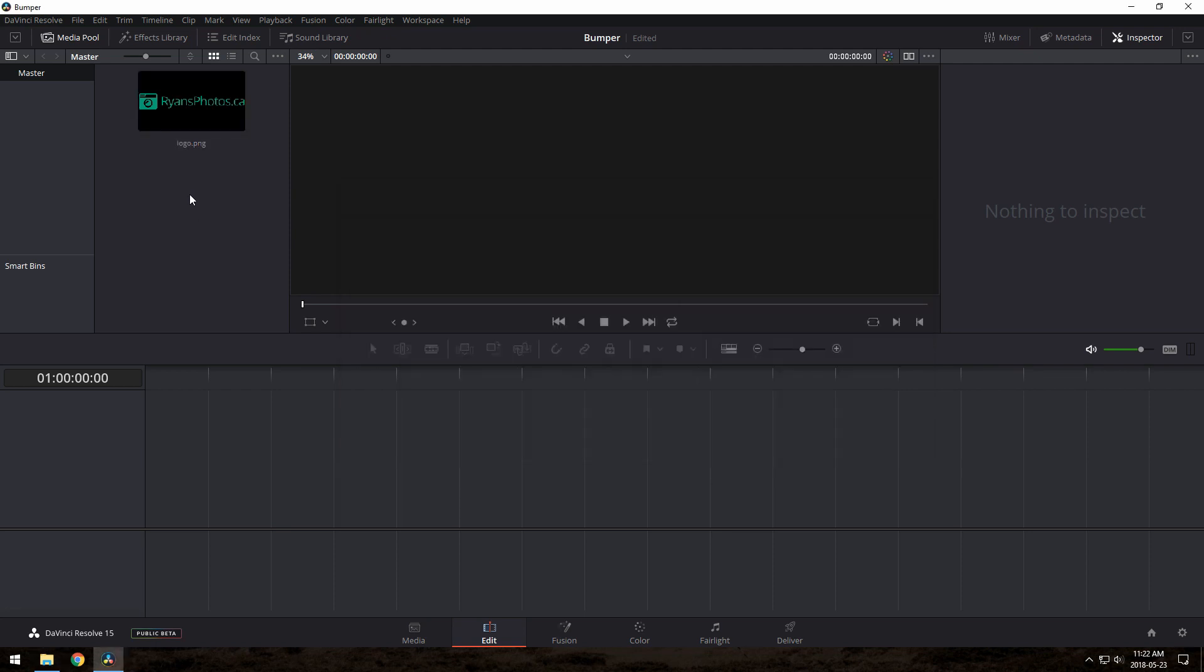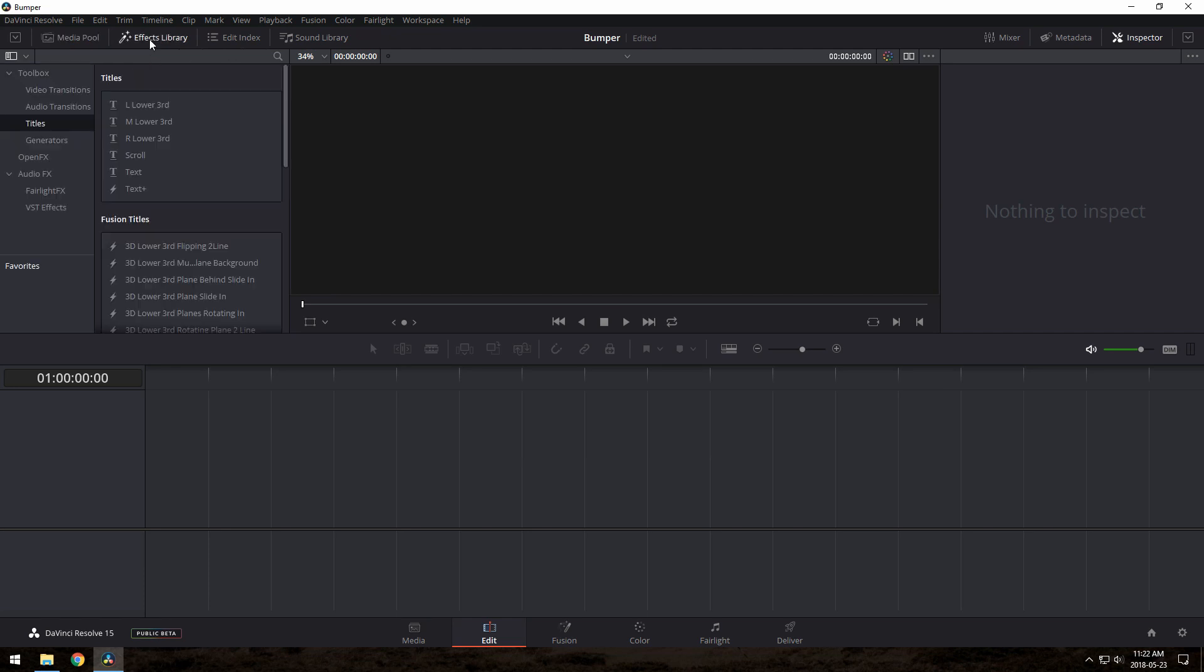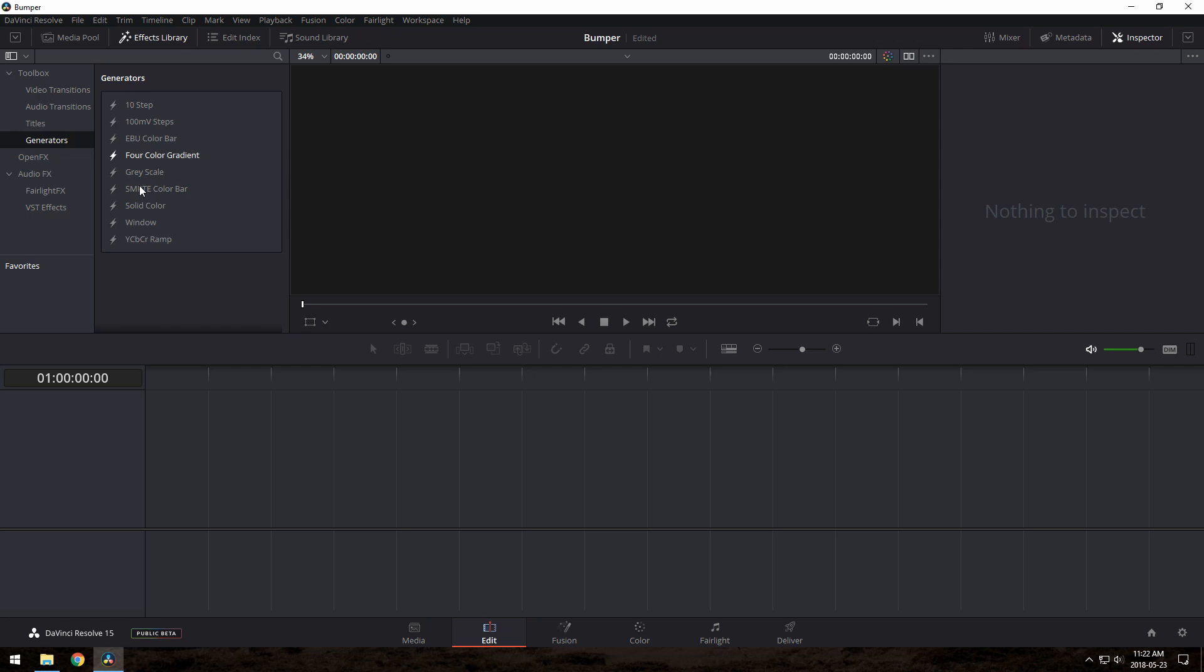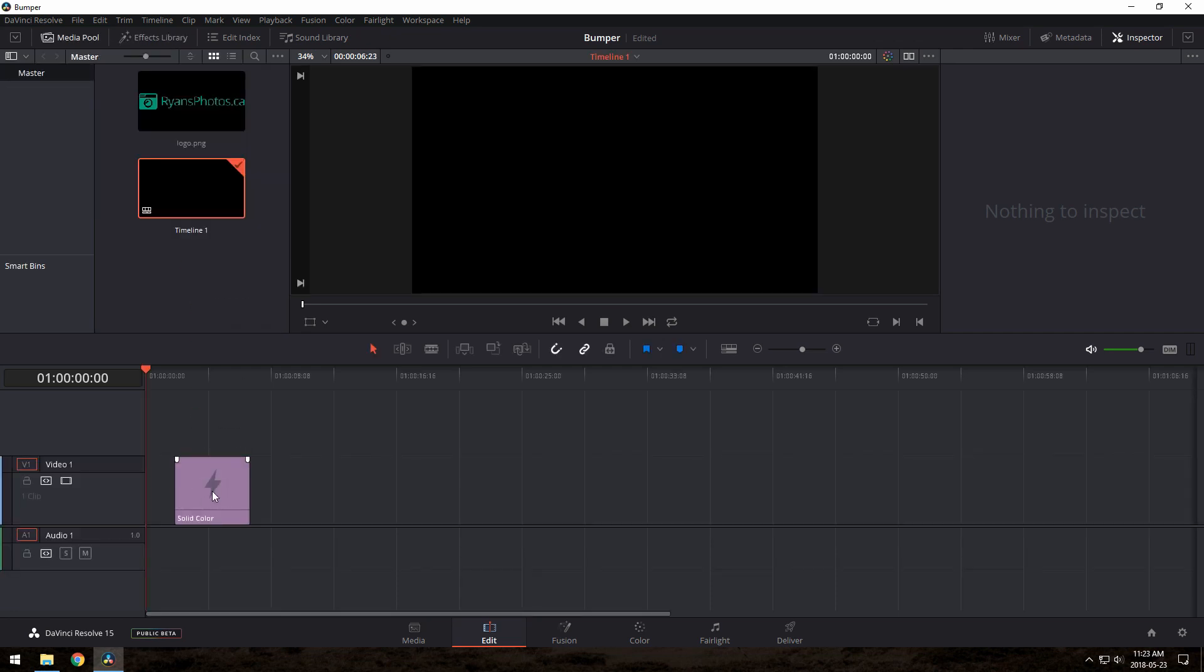Now, we're going to need a background clip to put this on top of. I could use something like footage of me with a camera, or I could use a solid color by going to Effects Library, then Generators, and dragging in this solid color thing here.